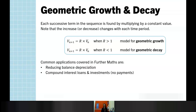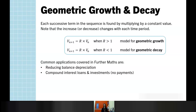Moving on now to geometric growth and decay. These are the ones where we have multiplying by a constant value each time — we tend to see that exponential increase or decrease. In our recurrence relations, we have this value of R with no value of D, so there's nothing being added or subtracted. If R is greater than 1, we'll see growth. If R is between 0 and 1, we'll see decay. The common applications are reducing balance depreciation and compound interest loans and investments.